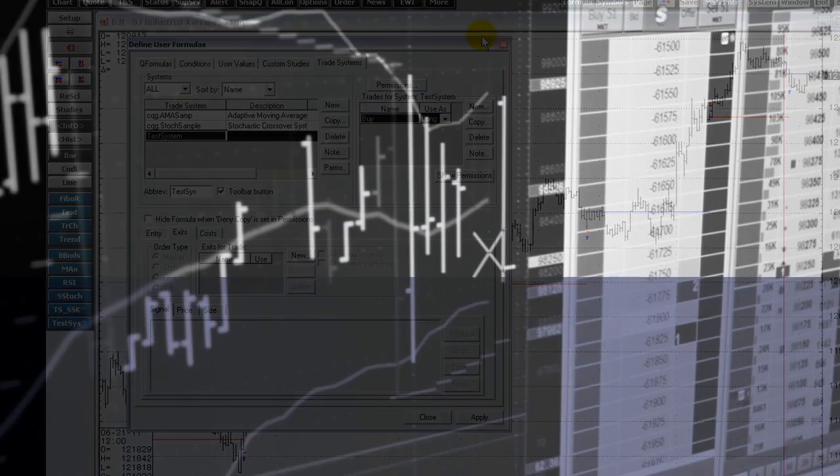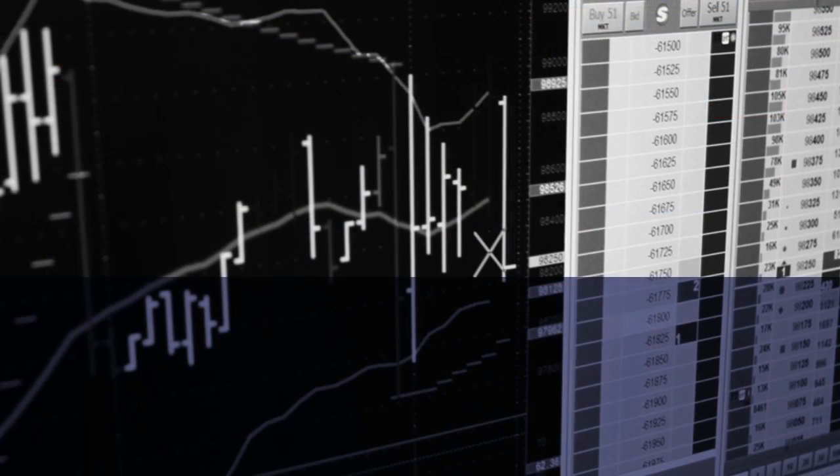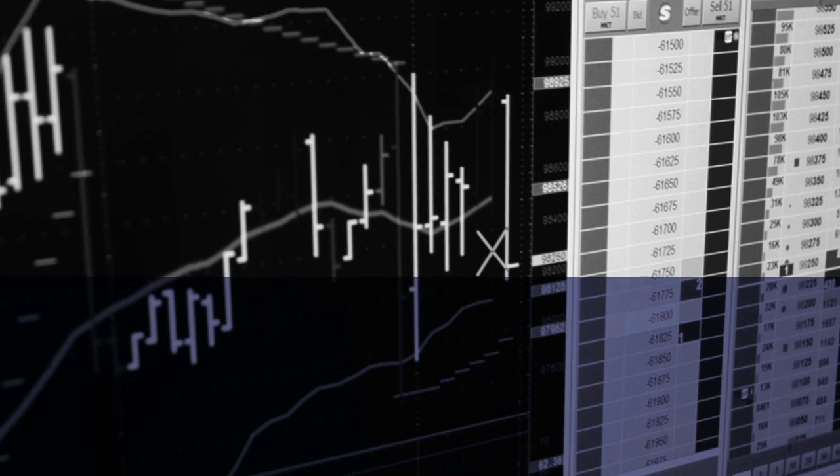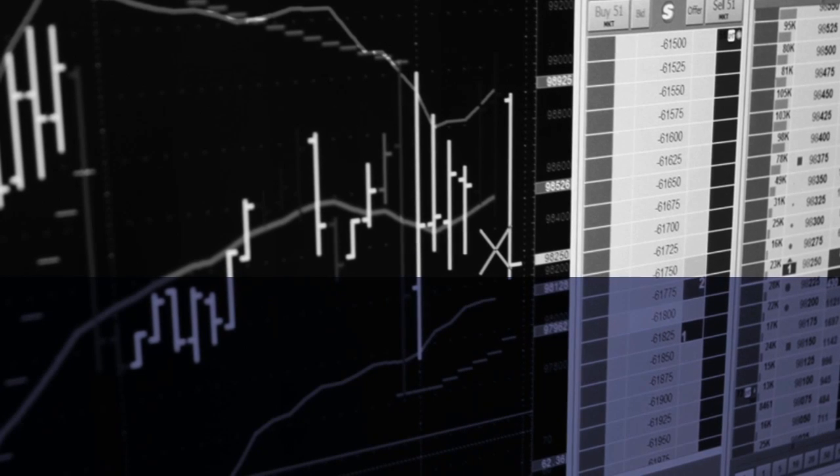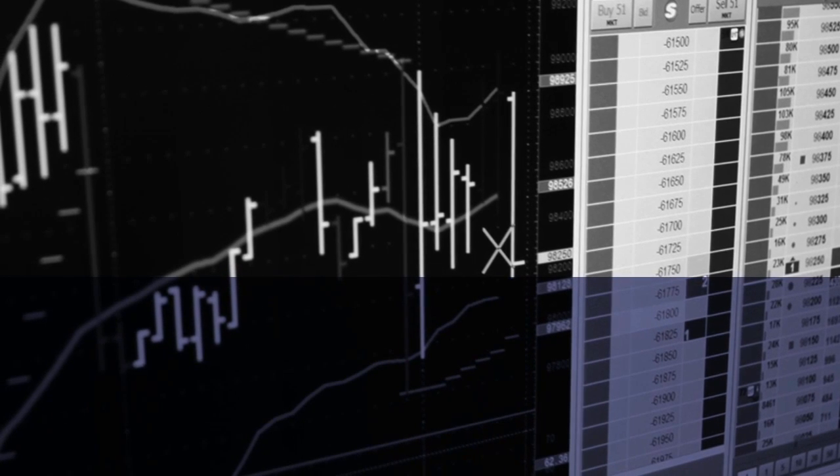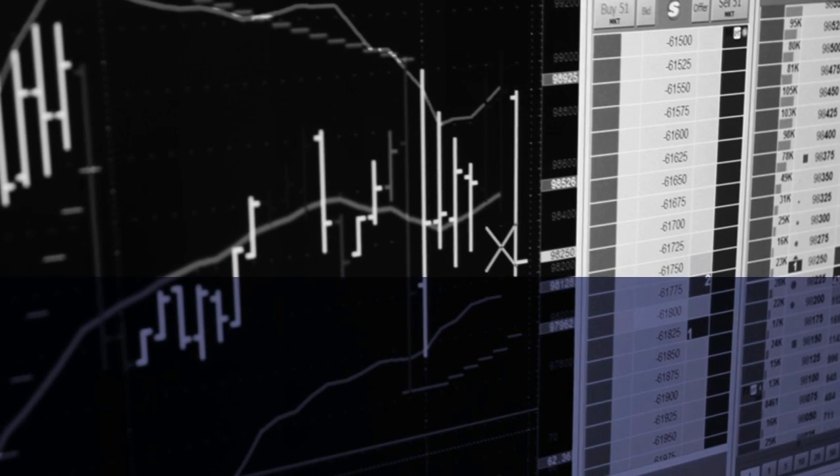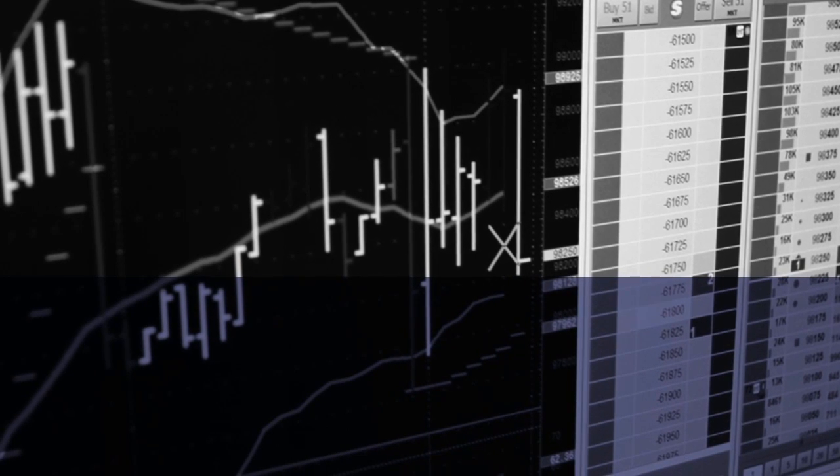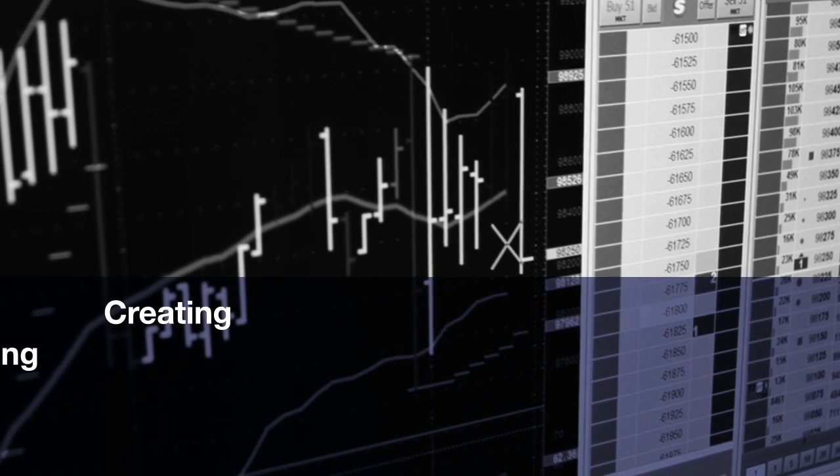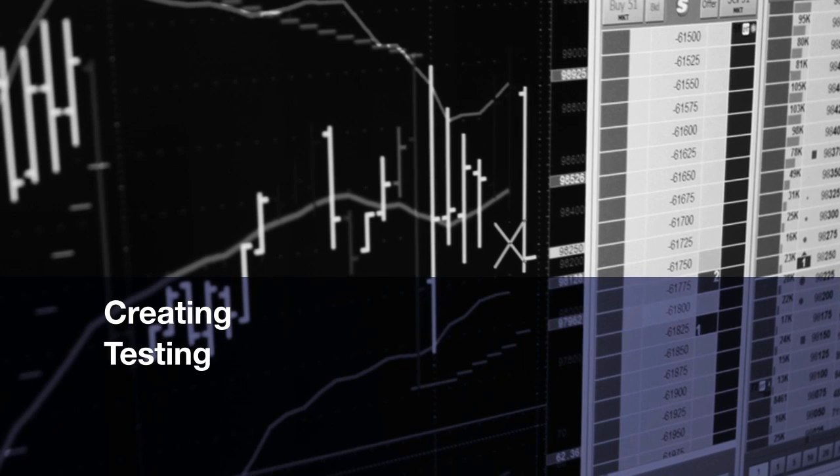Welcome to an overview of CQG Trade Systems video. This three-part video walks you through the steps to creating and testing a trade system.